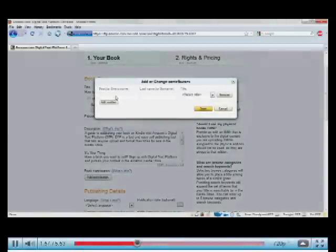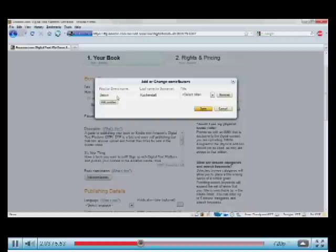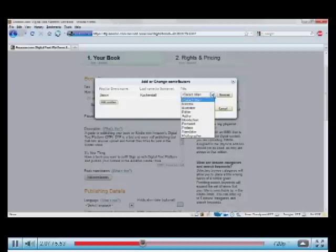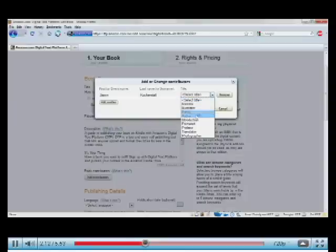Now I'm going to identify the people that were involved in the book. First, the author. That's me. And you can see that you can also select if the person is a narrator or illustrator, an editor. There are several different fields, but in my case, author. And I'll click Save.